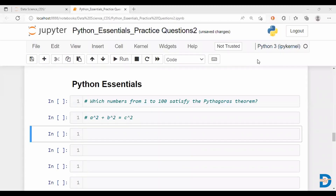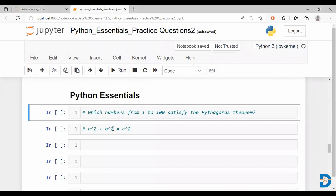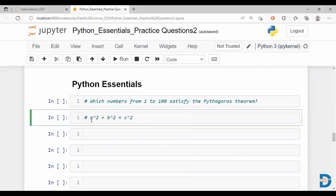Hello and welcome to another video on Python Essentials. We're going to be taking a look at all numbers from 1 to 100 — all the sets of three numbers such that if a, b, c are our three numbers, a squared plus b squared should give us a perfect square, which is the square of the number c, as long as the largest number c is less than 100.